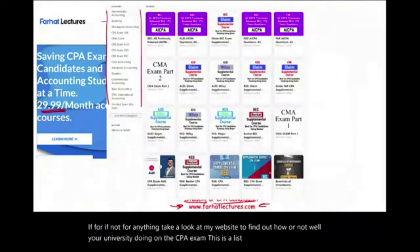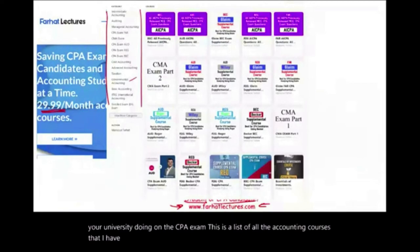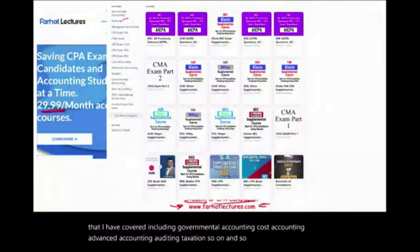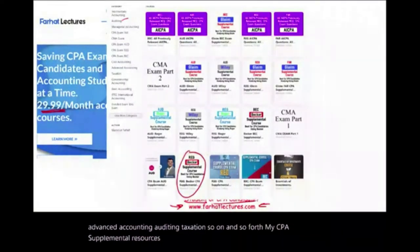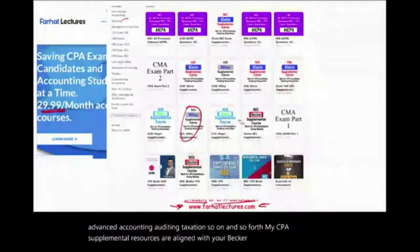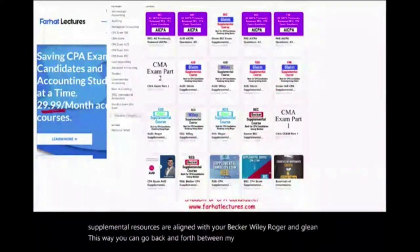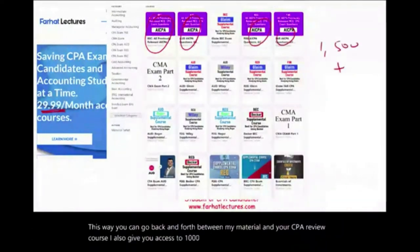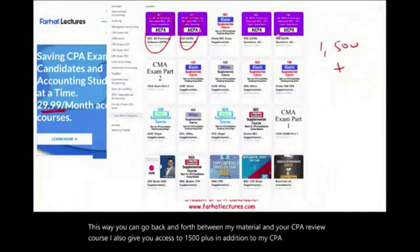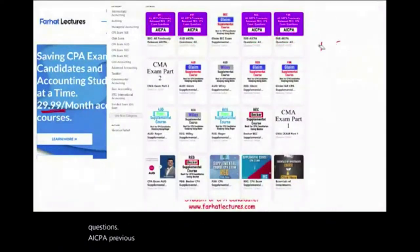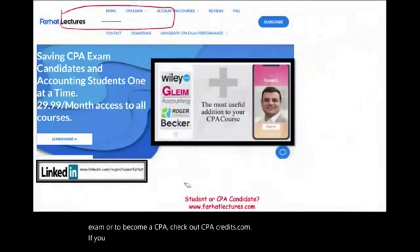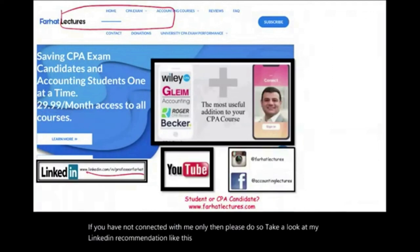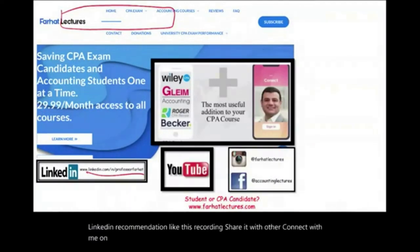This is a list of all the accounting courses I have covered, including governmental accounting, cost accounting, advanced accounting, auditing, and taxation. My CPA supplemental resources are aligned with Becker, Wiley, Roger, and Gleim, so you can go back and forth between my material and your CPA review course. I also give you access to 1,500-plus AICPA previously released questions with detailed solutions. Connect with me on LinkedIn, Instagram, Facebook, Twitter, and Reddit.